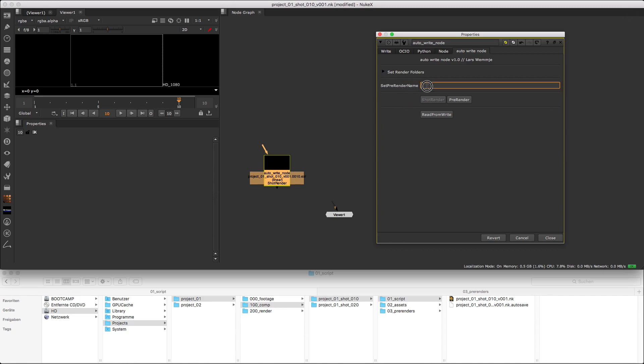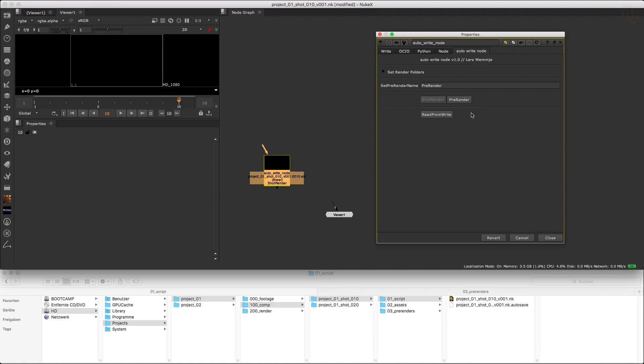As the title of this field suggests, you can set the name of your pre-renders in here. Let's just type in pre-render for example. And these two buttons let you switch between the shot render and pre-render mode. The button that is grayed out shows you which render mode is active. In this case it's set to shot render, which you can also see in the Autowrite Node's label.